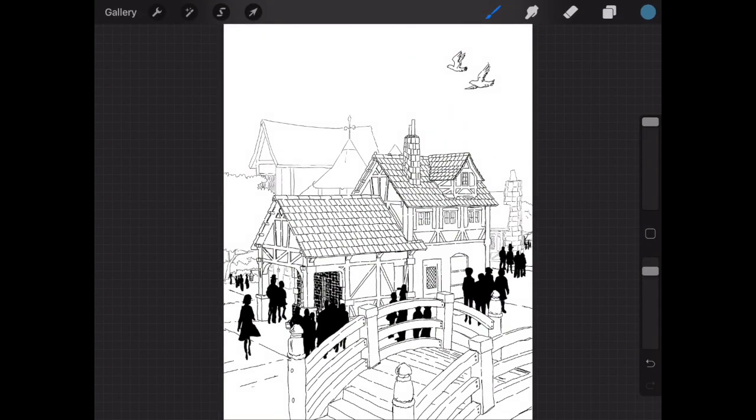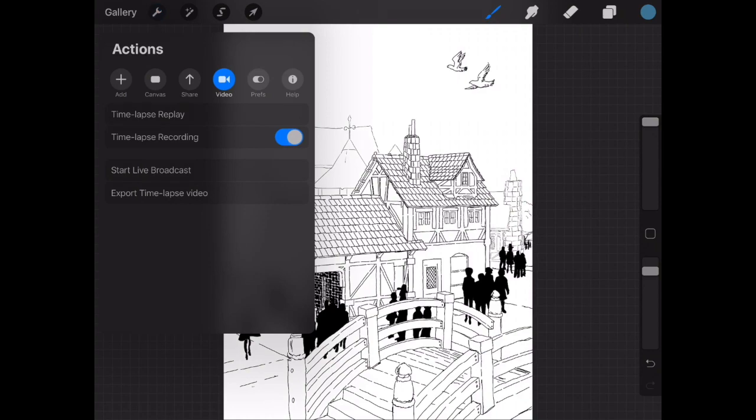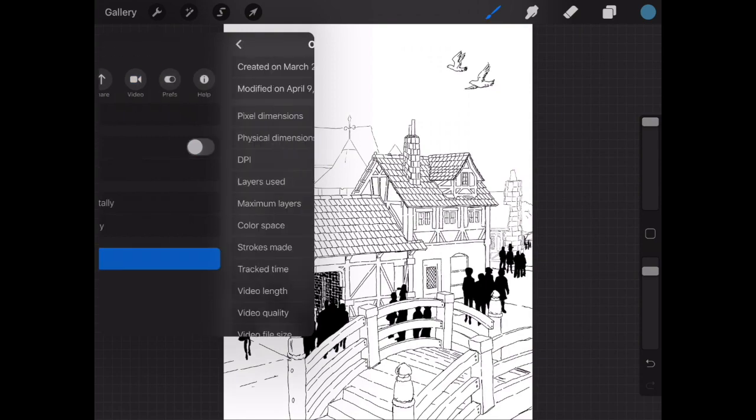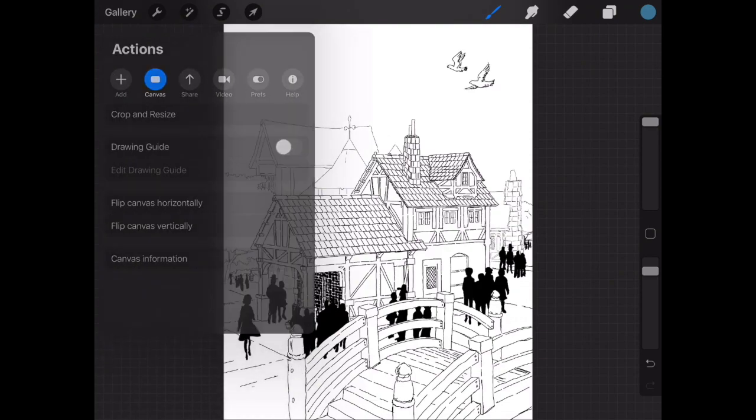Now you might wonder how long this took. The setting up the models and everything, I'm guessing probably took 10 or 15 minutes. It doesn't take that long. But if you're curious about how long it takes to draw, you can go to Canvas, Canvas Information, and right down here it says tracked time: one hour, 26 minutes. So I did put a lot of detail in this, but that's just up to you how much detail you're going to put in.